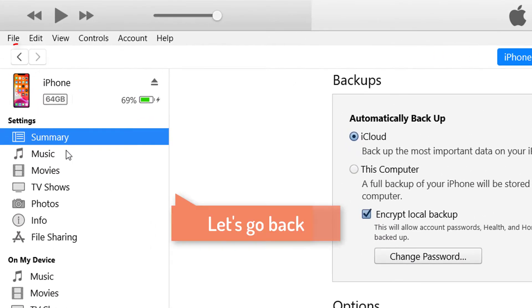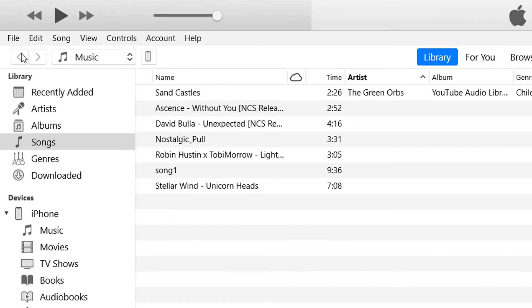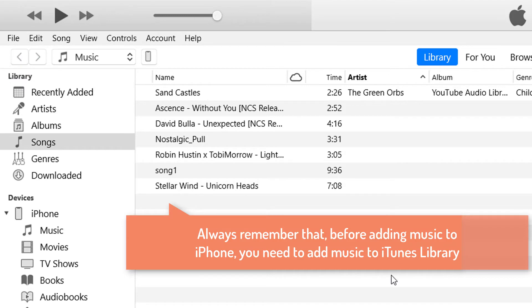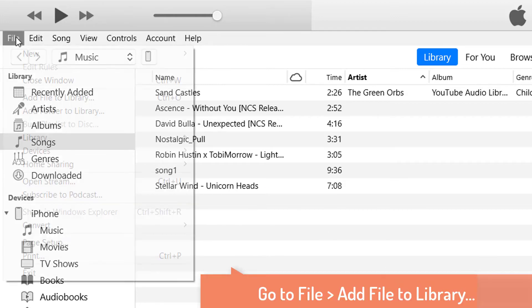Now let's go back and add music to the iTunes library. Always remember that before adding music to iPhone, you need to add music to iTunes library first, and then only you can transfer it to your iPhone.